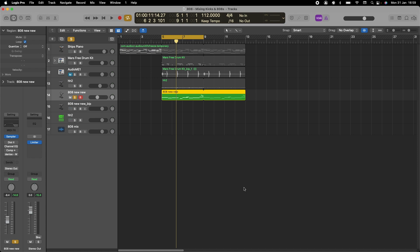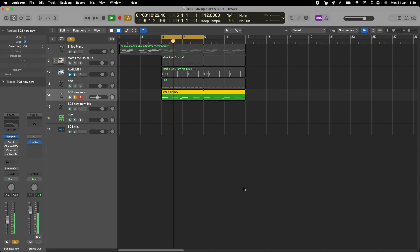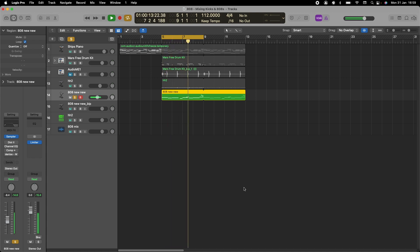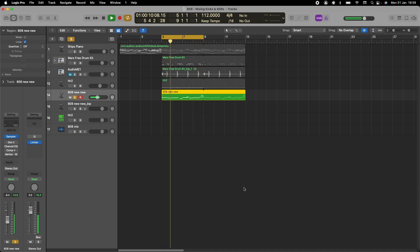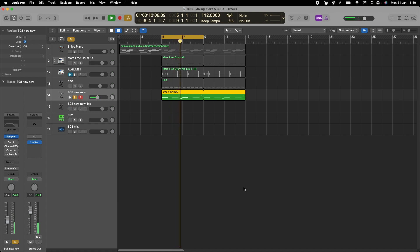I'm just going to play the bass on its own without any effects so you can have a listen. As you can see, it's just simple.